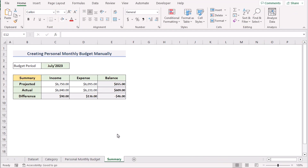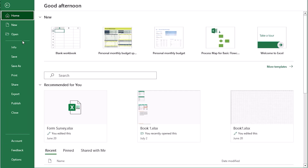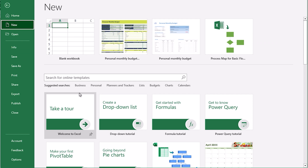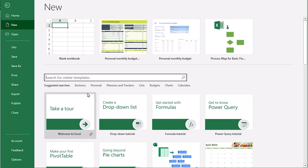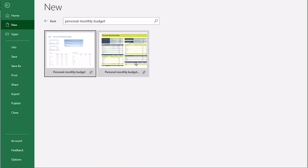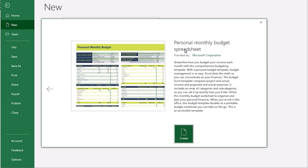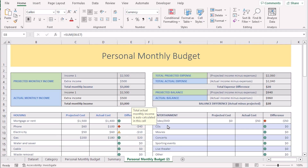In our second method, we want to use the built-in template to make a personal monthly budget in Excel. To do that, go to the File section and select New, where you can use the search option. Search for personal monthly budget and press enter. You'll get options — select the personal monthly budget spreadsheet, and then select Create. After that, you'll have a perfect personal monthly budget template. You can easily change, add, or remove cells based on your income or expenses.